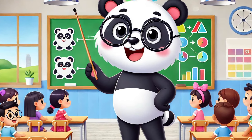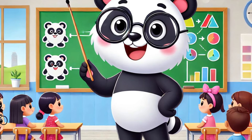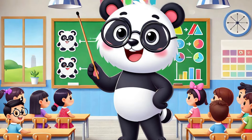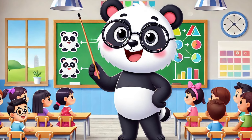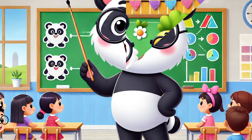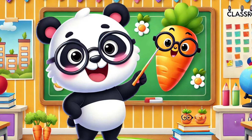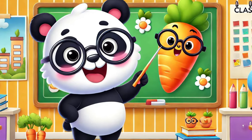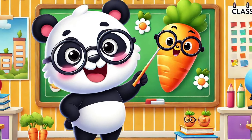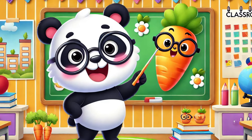Let's learn colors with Panda. Are you ready? Let's start! Wow, it's a carrot. The color of carrot is orange.